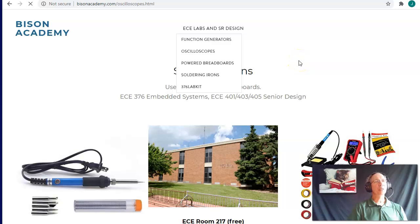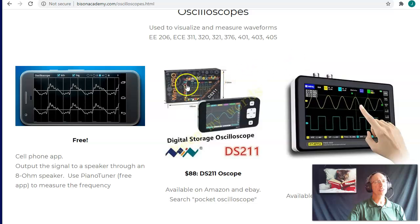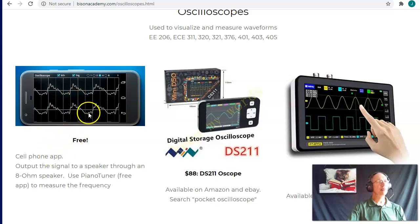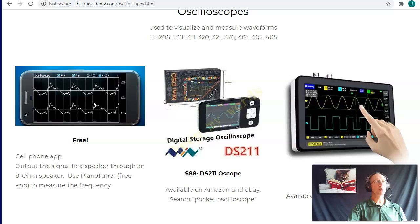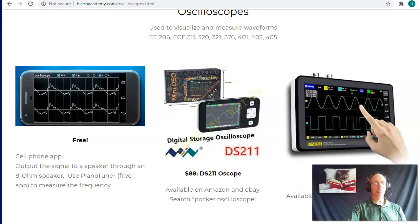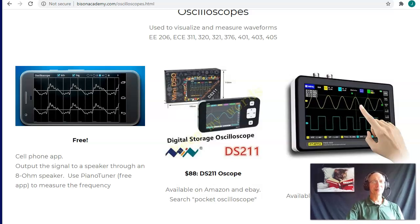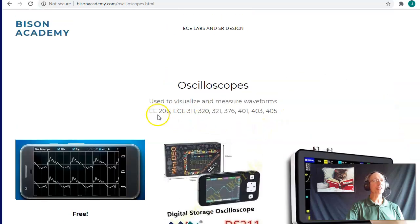Oscilloscopes aren't really necessary — you can get by with just a voltmeter. You can also download a cell phone app like a piano tuner, which will tell you the frequency of a signal. Take the signal, tie it to a speaker through a 200-ohm resistor, and on the cell phone app the piano tuner will tell you the frequency it's buzzing at. A higher-end solution is the $88 oscilloscope that I use in class.